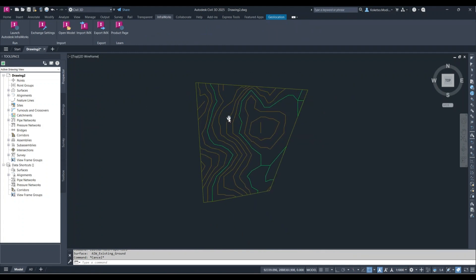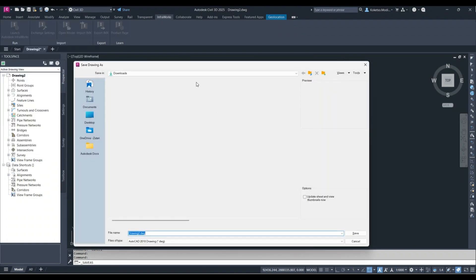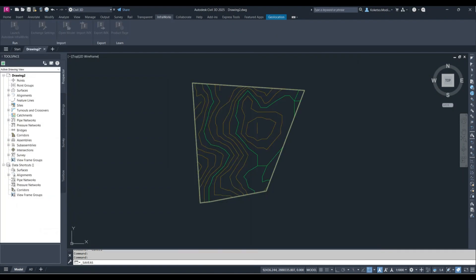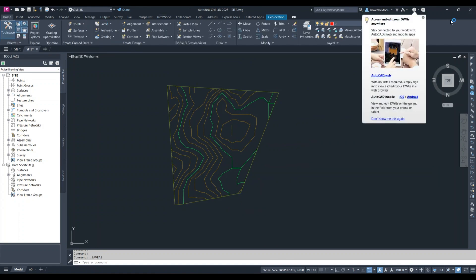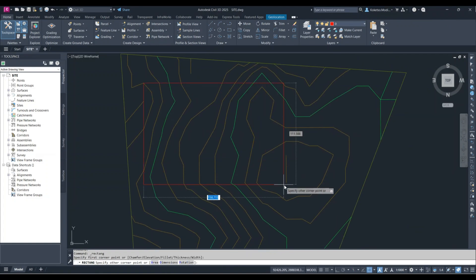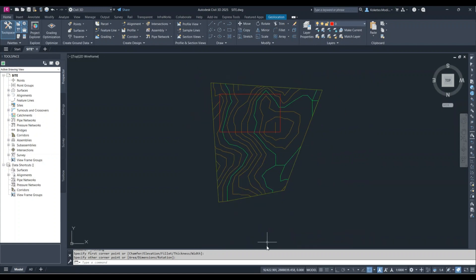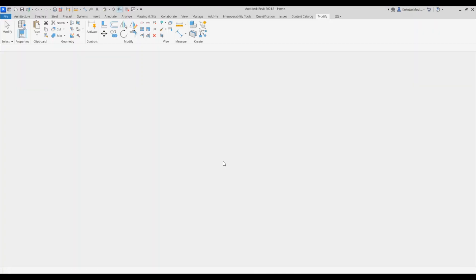This is how the surface looks. I'm going to save this as a DWG named 'site.' After saving, I'll go to Home and draw a random rectangle — think of it as a building — and paste it on the surface like that.